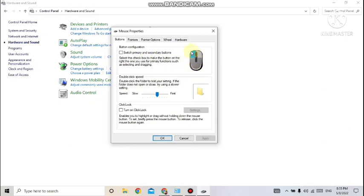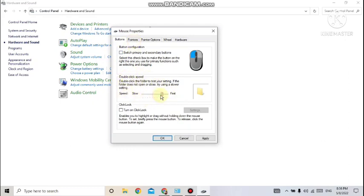Different tabs are available: Buttons, Pointers, Pointer Options, Wheel, Hardware — so changes can be done one by one. You can see the highlighted option — the primary button is left and secondary is right. If I check the reverse, all primary options will use the right button and secondary will use the left. If I then want to uncheck it, I'll need to press the right button. Also, the double-click speed can be increased or decreased. Don't forget to click Apply once you've made all the changes — this is mandatory for the settings to take effect.